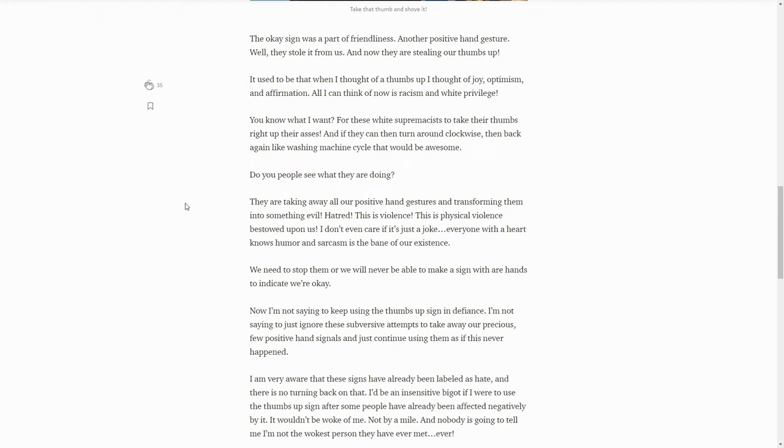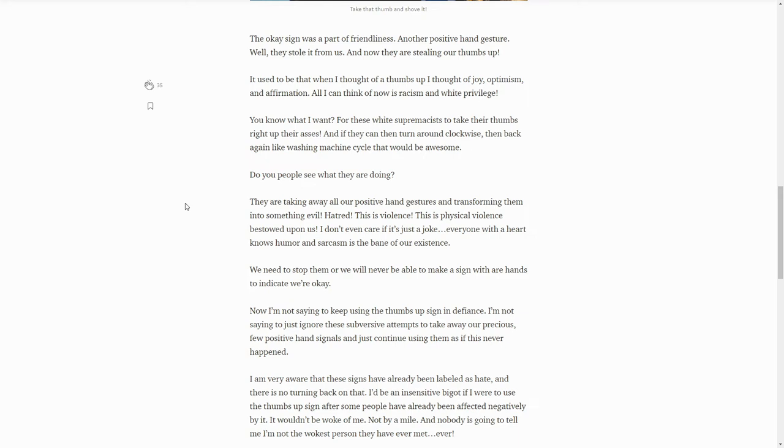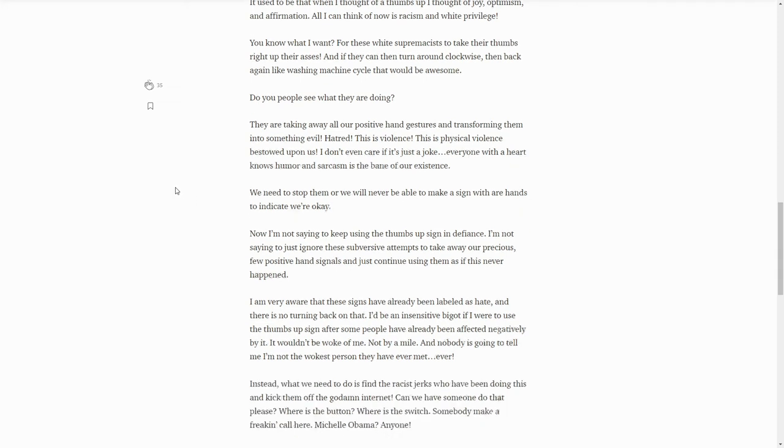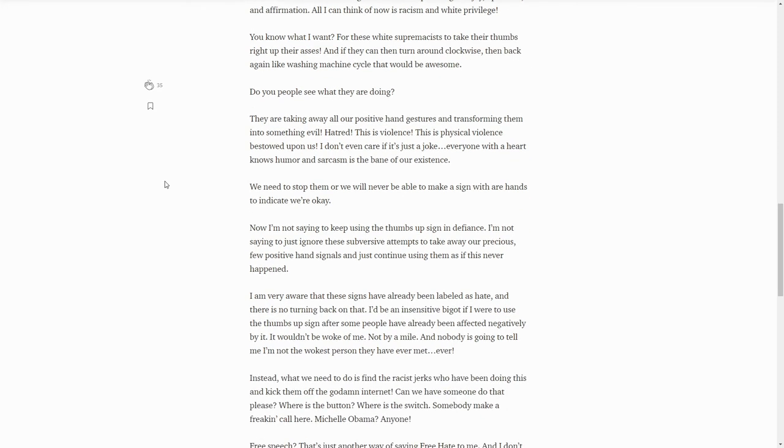See, this is why I like going to Medium. I can't make head or tails with it. Either this guy is truly upset with it and I'm just making fun of him, or he's just trolling and it's a brilliant troll. I don't know. But stuff like this makes me think it's a brilliant troll. We need to stop or we will never be able to make a sign with our hands to indicate we're okay. Now I'm not saying to keep using our thumbs up in defiance. I'm not saying to just ignore these subversive attempts to take away our precious few positive hand signals as if it never happened.